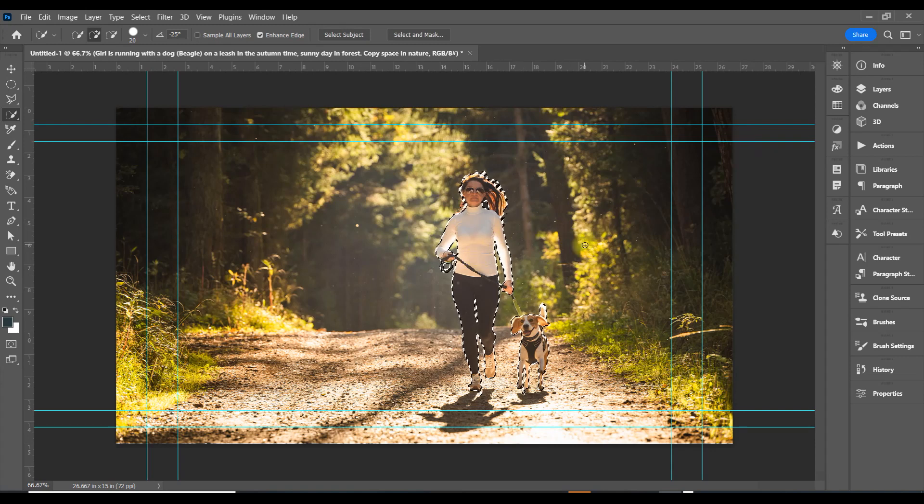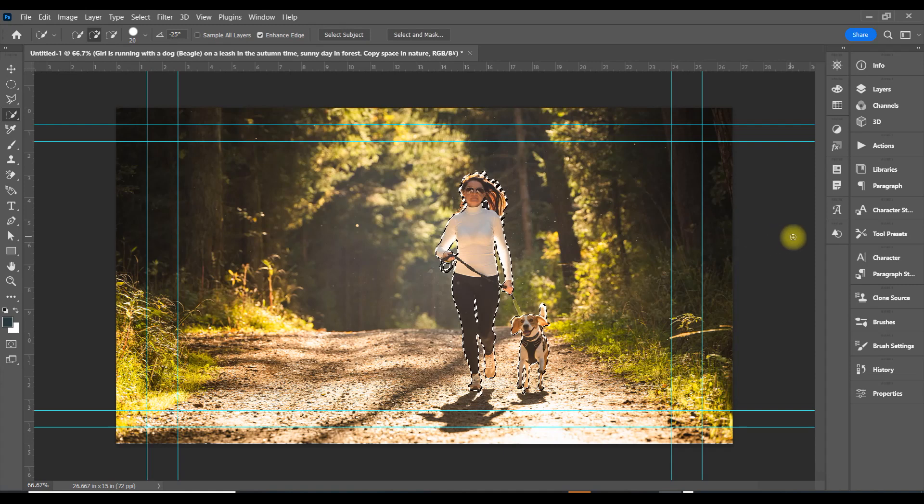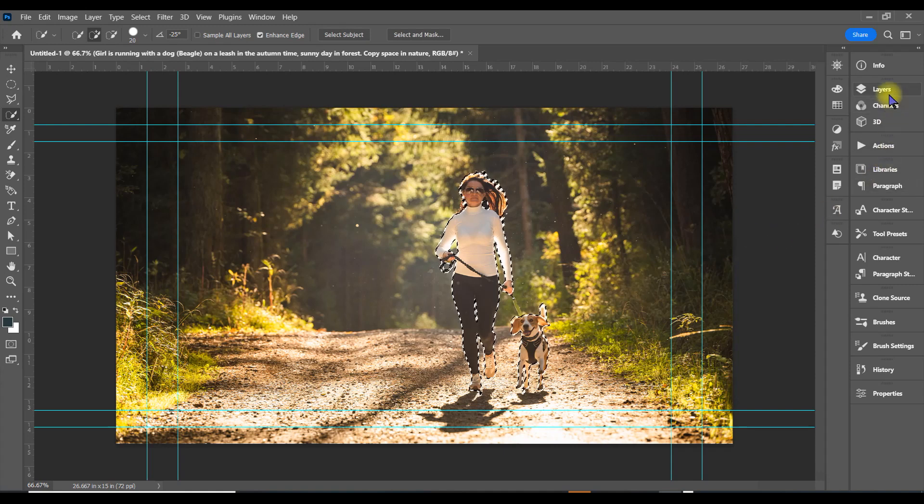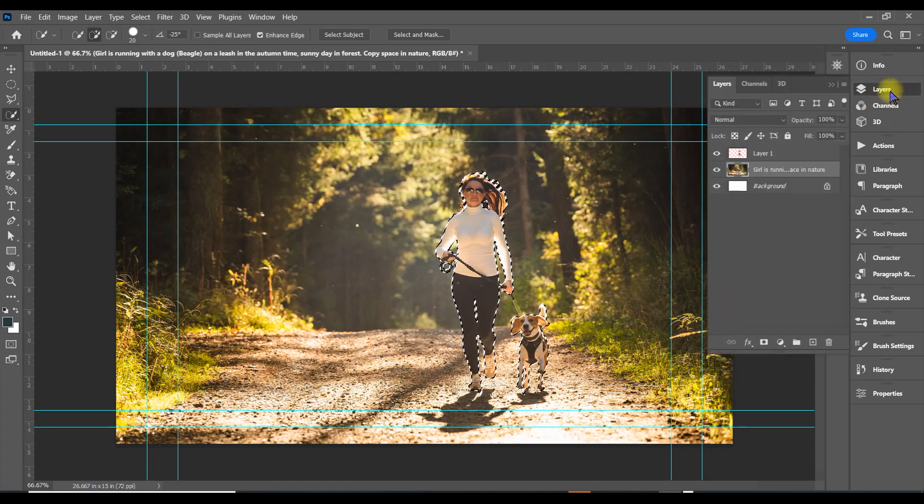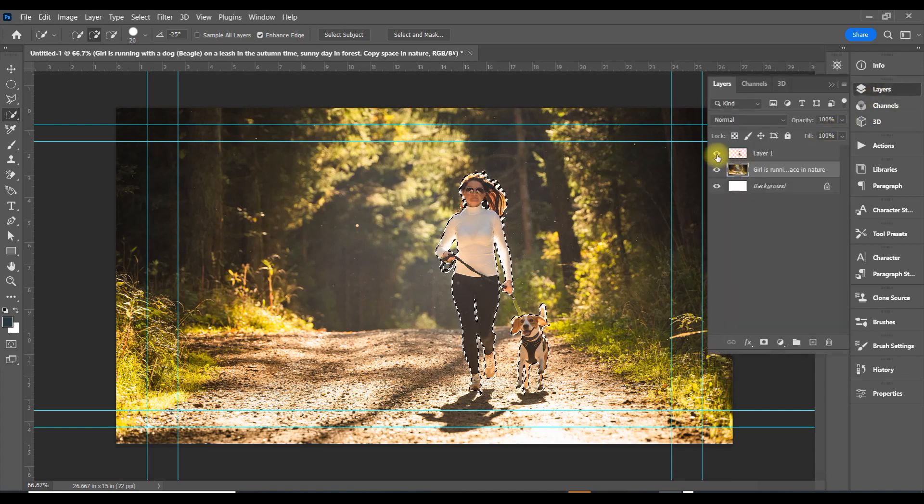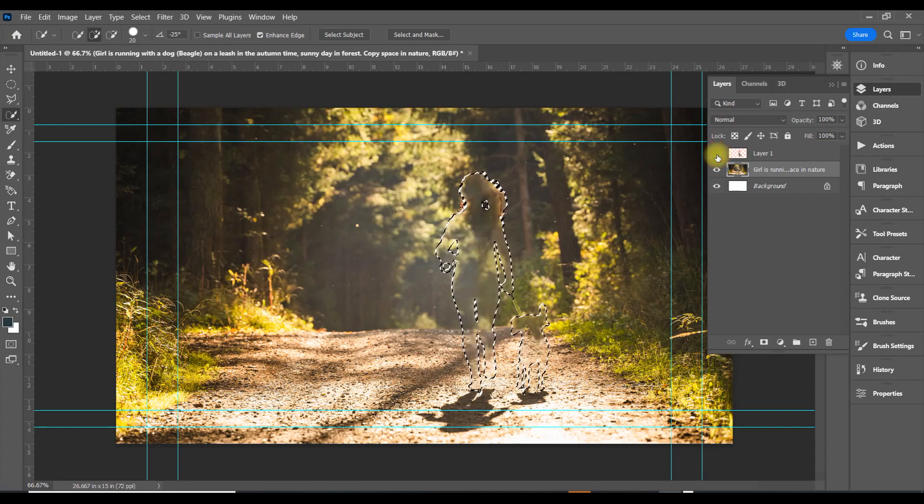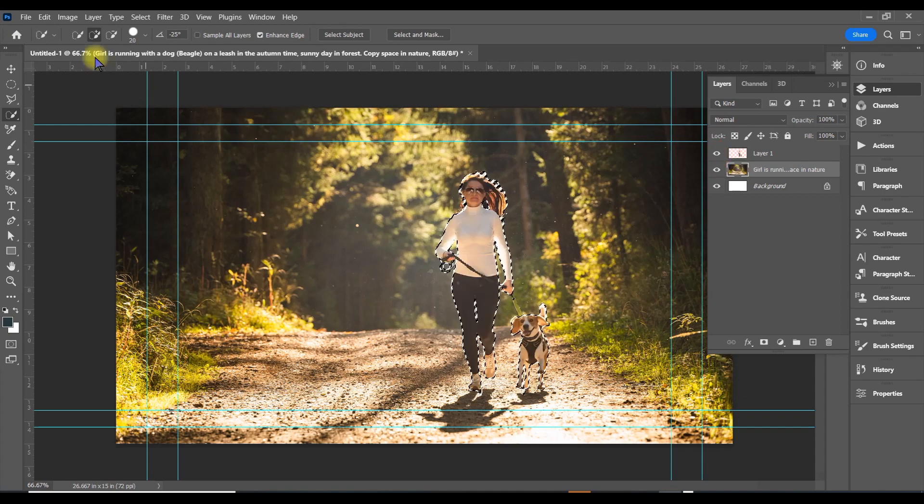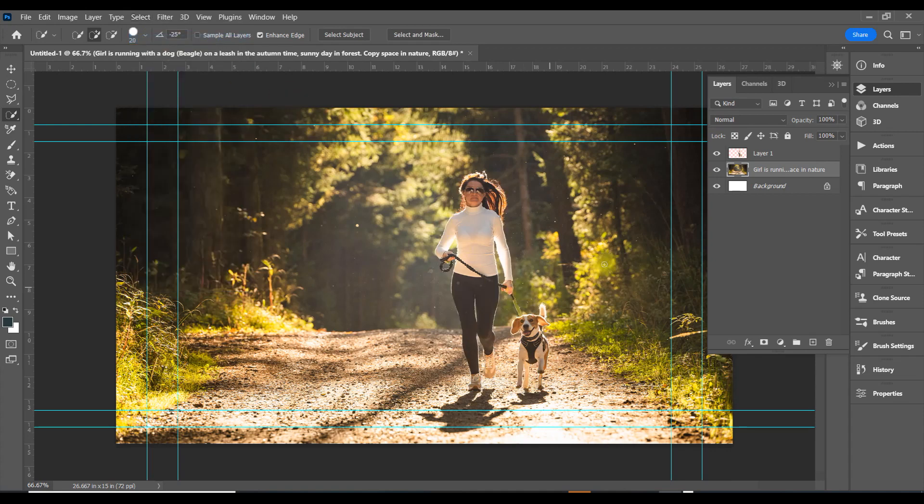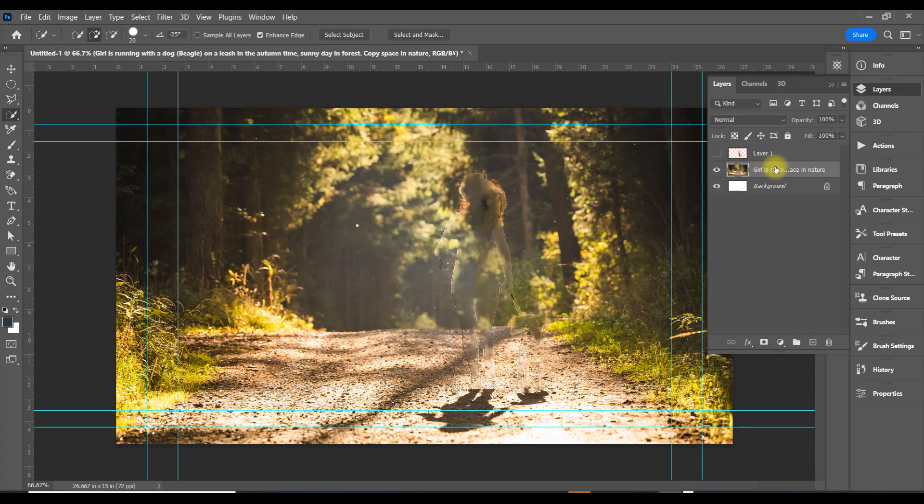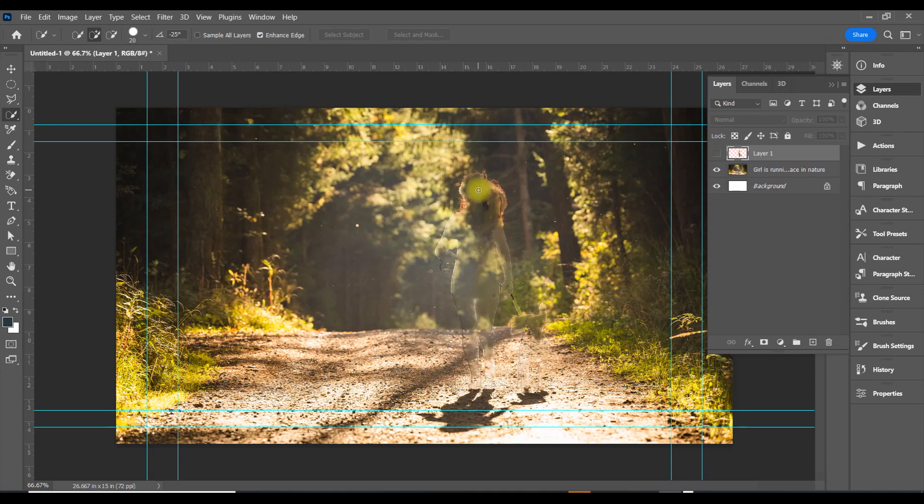Okay, now once we've done that, turn her off—see, she's been removed from the background. Let's deselect so we can see the true outline of her and the dog. I like the way it is, doesn't look awful.